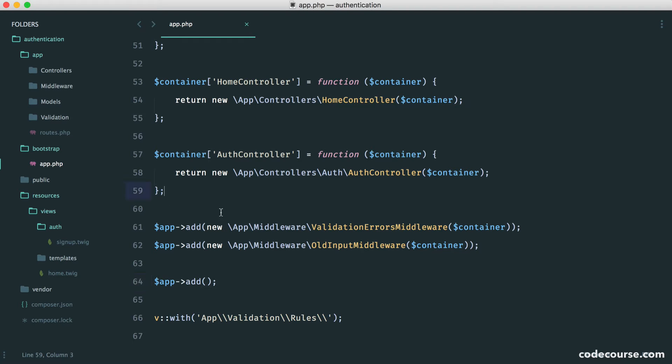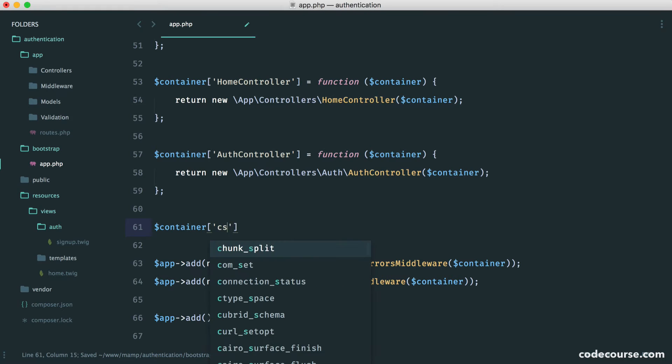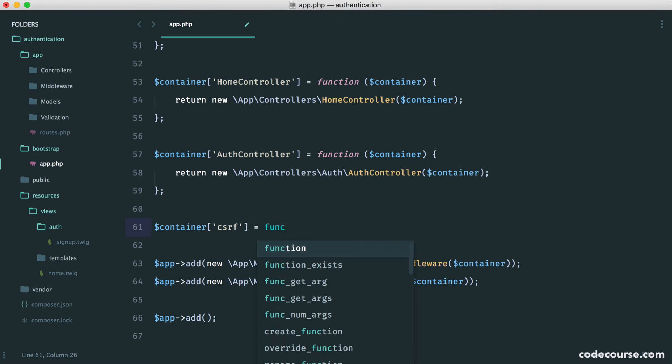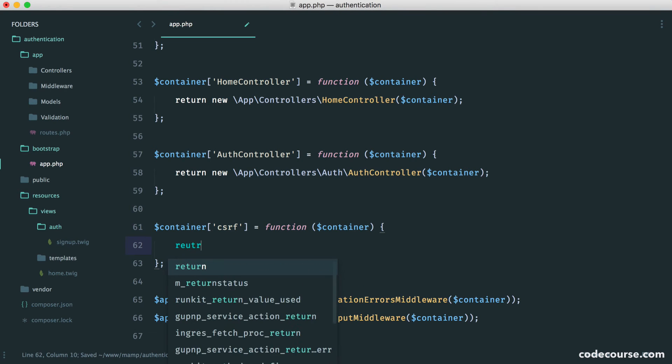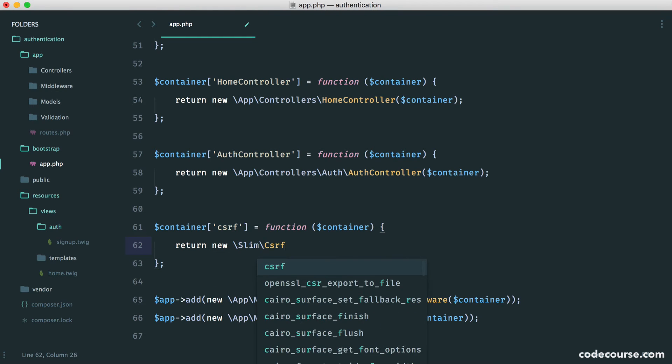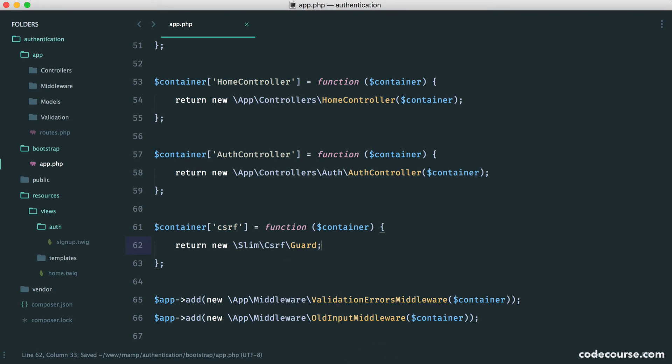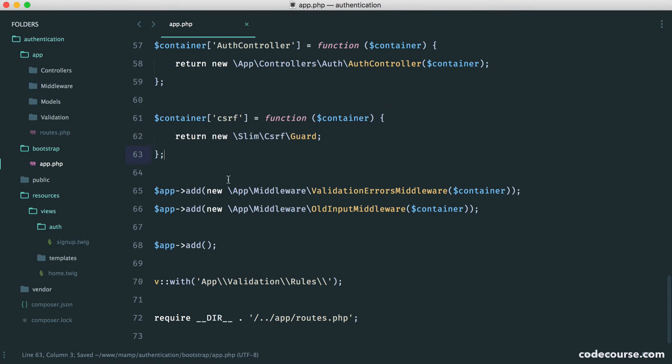So let's go up here and just attach it in. So cross-site request forgery and create our closure, pull in our container there. And we'll just return a new slim cross-site request forgery guard. So this is the traditional way we would do it, and then we would use that within our routes or controllers. But we're going to take things a little step further, and we'll cover that in the next video.